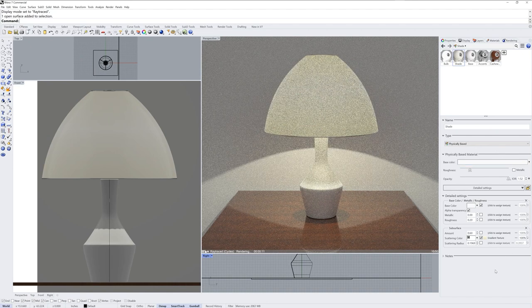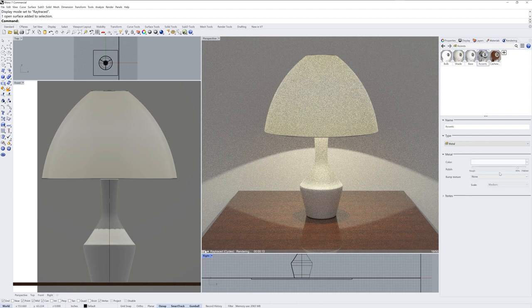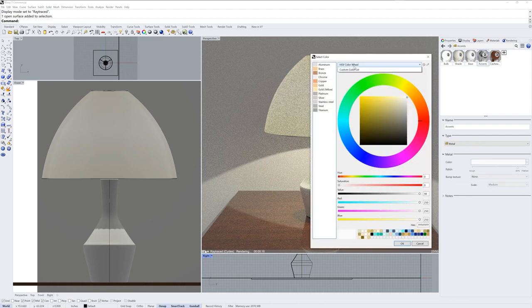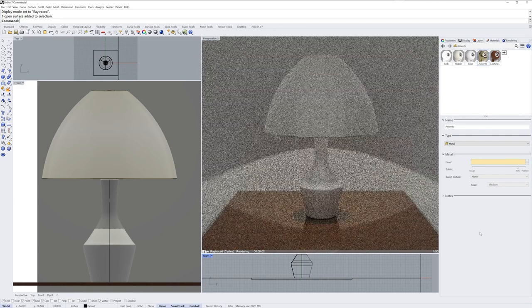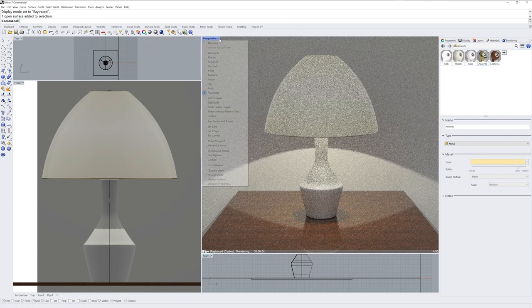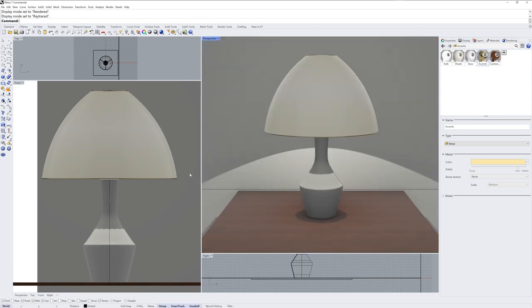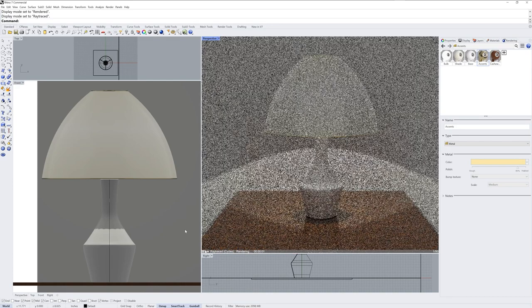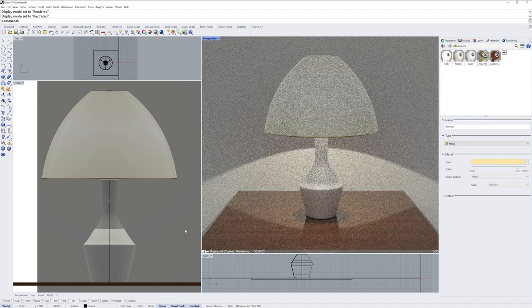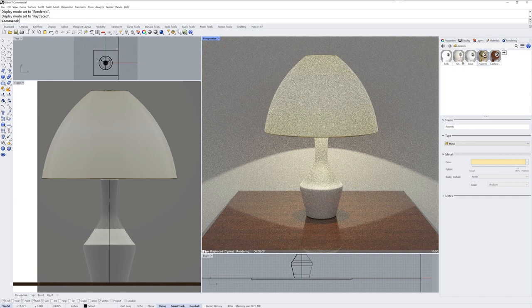Let's change the color for that accent material now. If we go into that metal material we can click the color field, and if you use the custom color list you can see these preset colors for metal types. I'll choose one of the golds there. I'll go back to rendered and then back to ray traced — toggling in and out of ray traced didn't update the curve piping material with ray traced running.